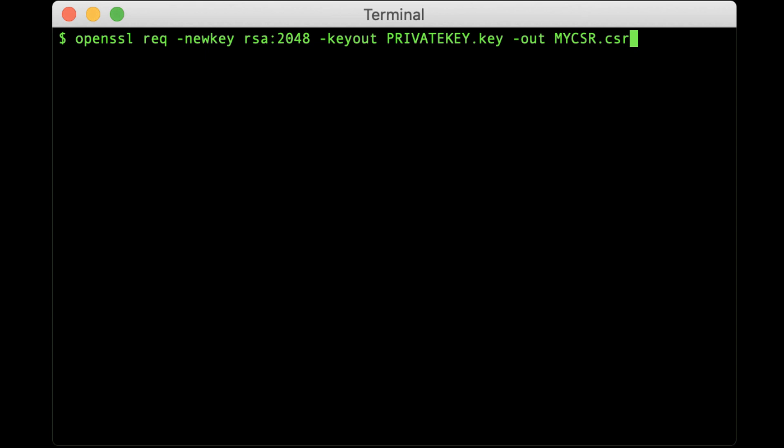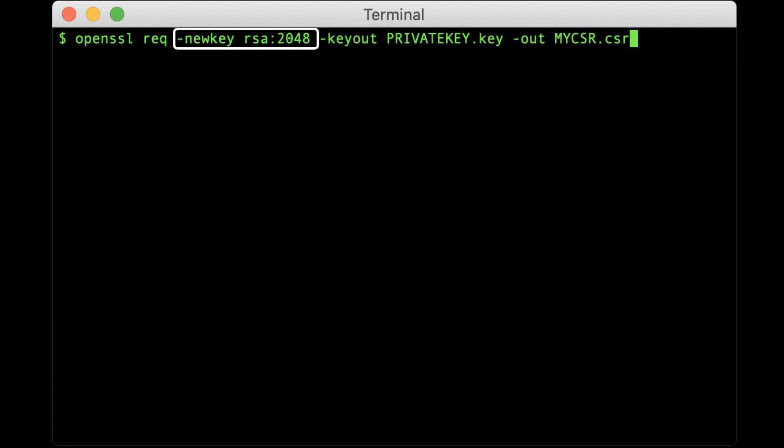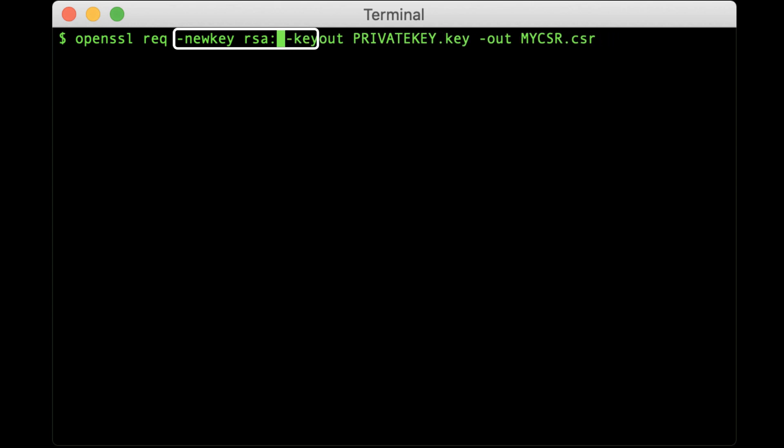Let's break this command down. OpenSSL is the command for running OpenSSL. Req is the OpenSSL utility for generating a CSR. Dash newkey RSA colon 2048 tells OpenSSL to generate a new 2048-bit RSA private key. If you would prefer a 4096-bit key, you can change the number to 4096.